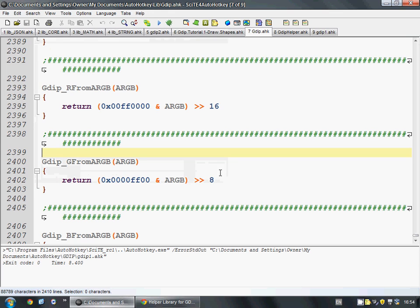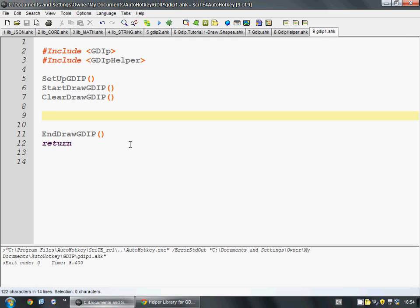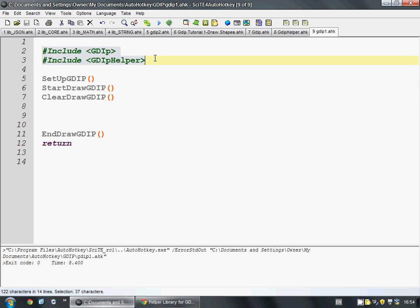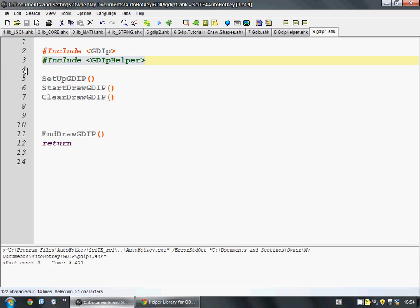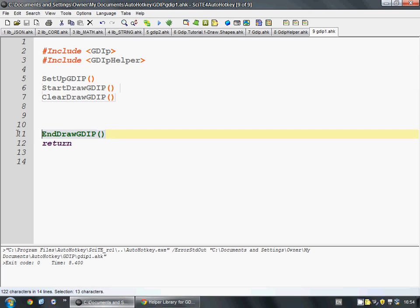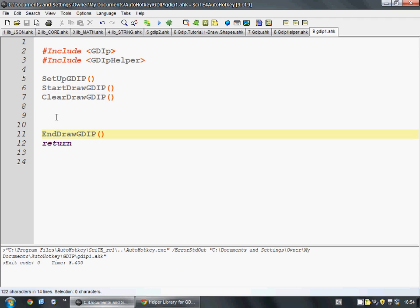We're going to go to this file here. And this is going to be the base template. I'll upload this as well to GitHub so you can have this to start off of. So first we include GDIP, the main library, and then we include the helper. The helper gives us these functions here that we're calling. And right between StartDraw and EndDraw is where we're going to put our drawing stuff.